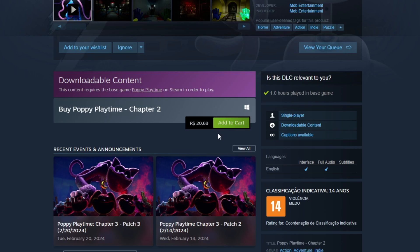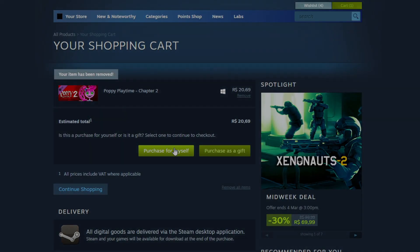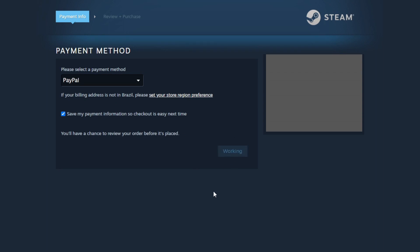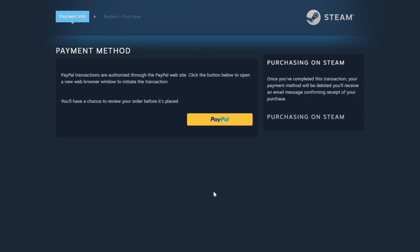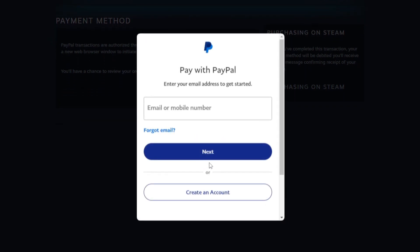You need to buy it to play. Click on Purchase for Myself, enter the payment method, and click Continue. Now proceed with the payment by clicking on PayPal and finally make the payment.